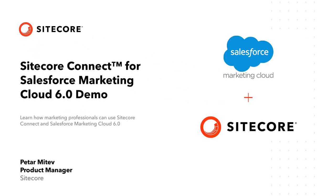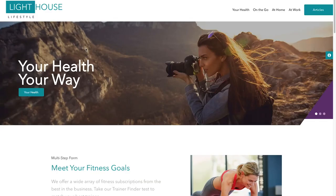In this short video, we will demonstrate the main features of Sitecore Connect for Salesforce Marketing Cloud and how marketing professionals can benefit from it.